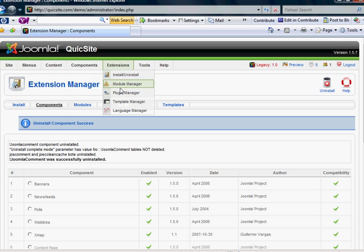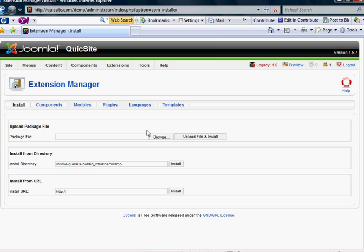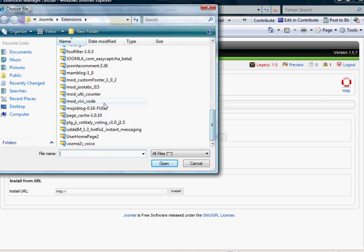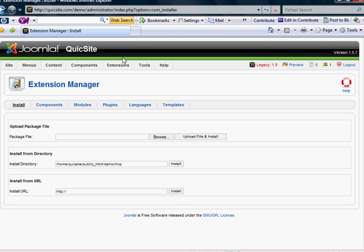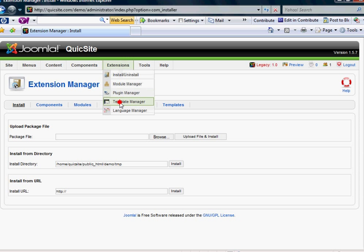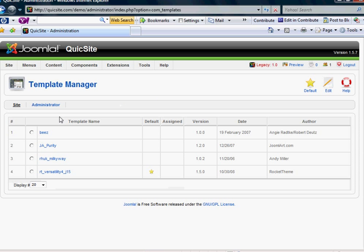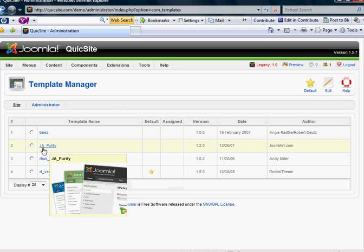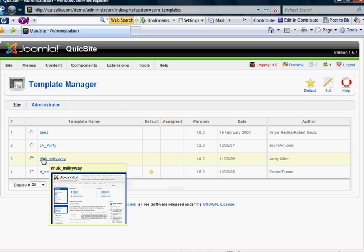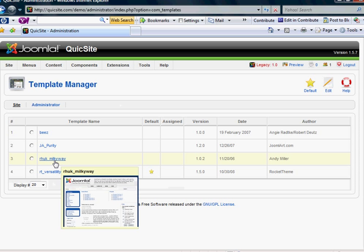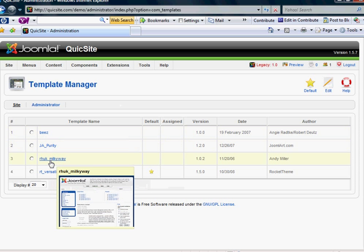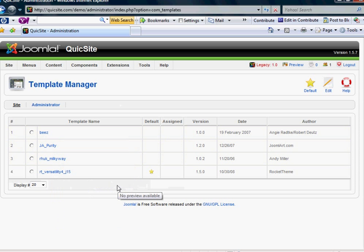And the same with templates. The exact same. You would just browse for the file that corresponds to the template. And when you do, it will stick the template into your template manager, which, if you mouse over it, shows you all the templates that are free that come with the platform. And there's a bunch of free templates out there with Joomla. There's just thousands of them.